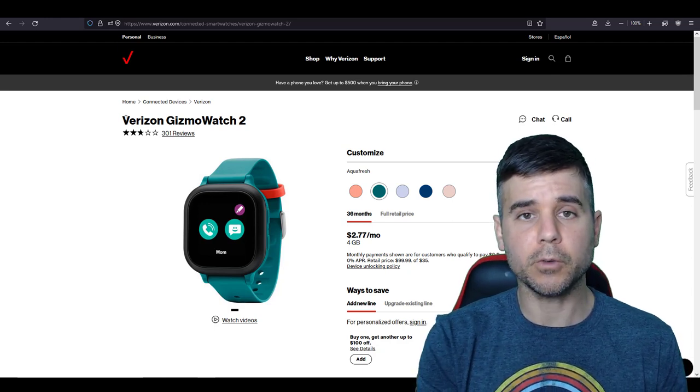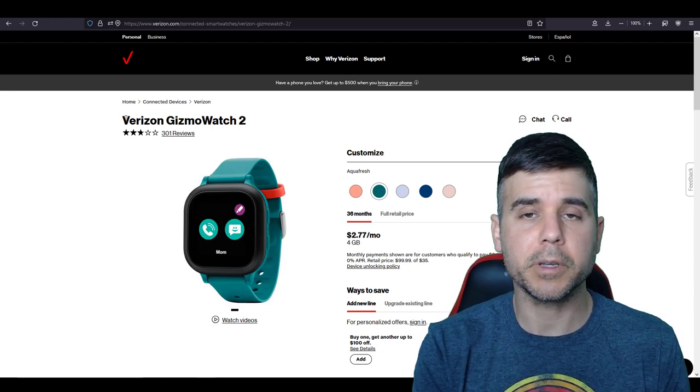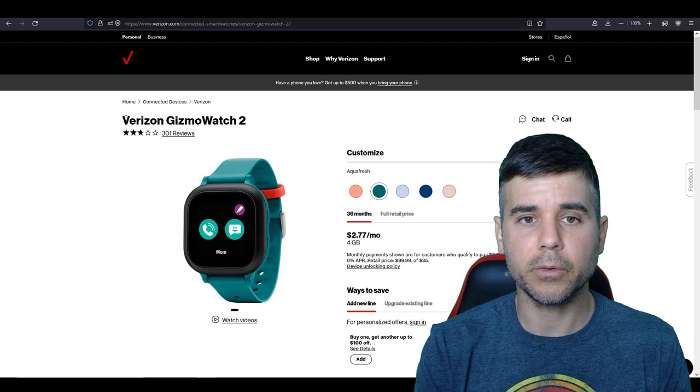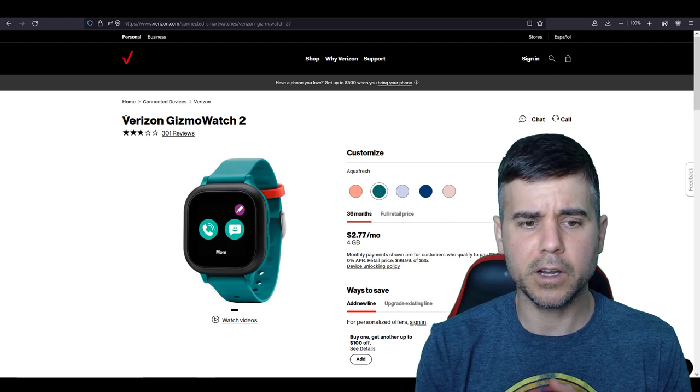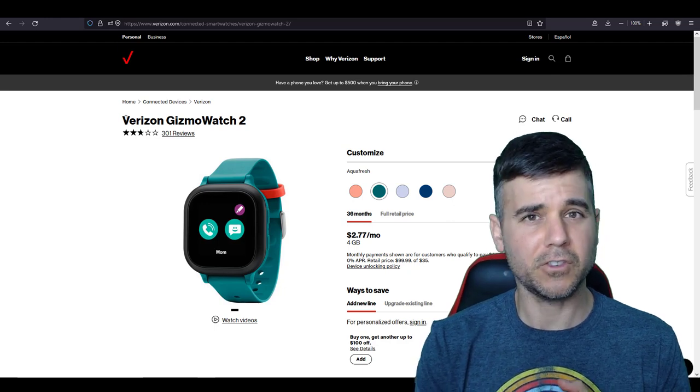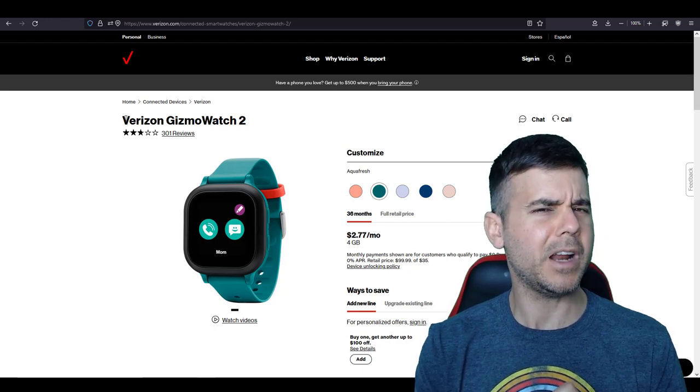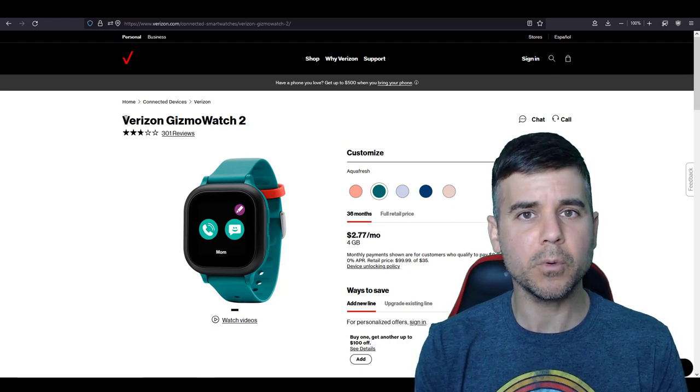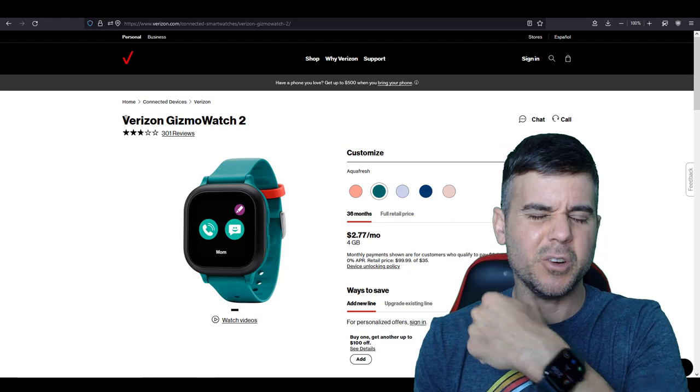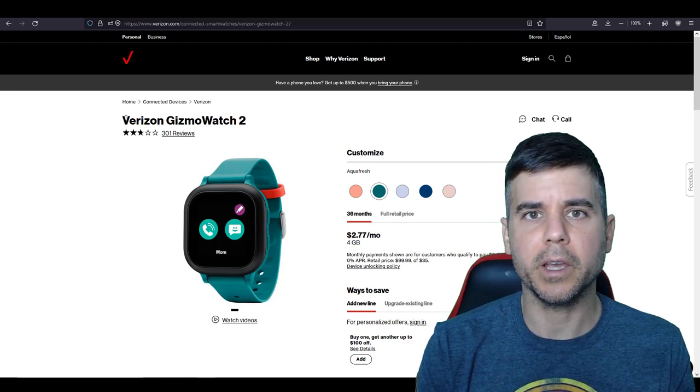You can see what the watch looks like. There's a picture right here on their website. It's similar to an iWatch, Apple Watch, but it's a little bigger.